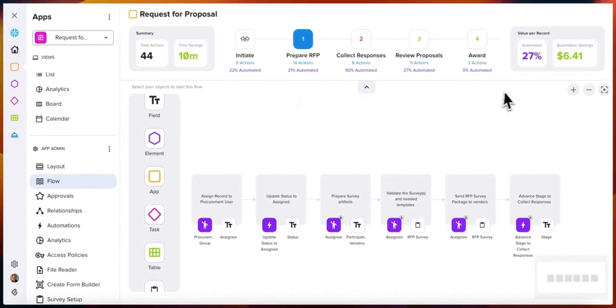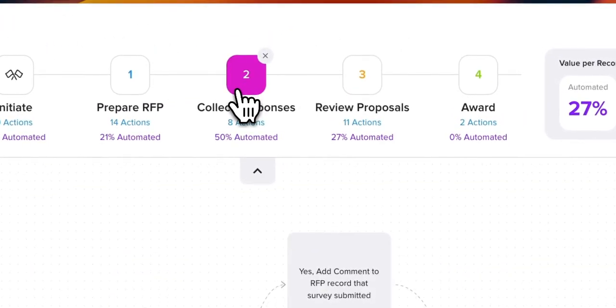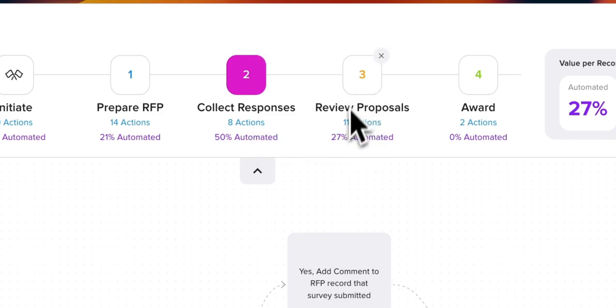It shows you each step within each stage of your process—how many activities are going to happen in that stage and how much automation is involved in that stage.